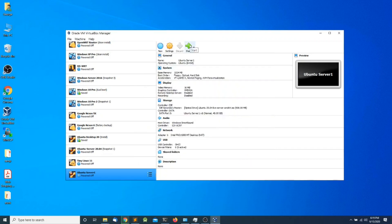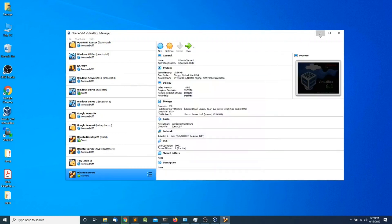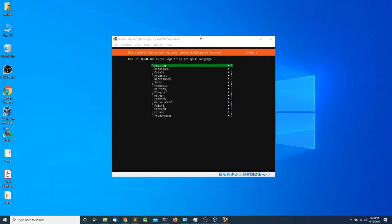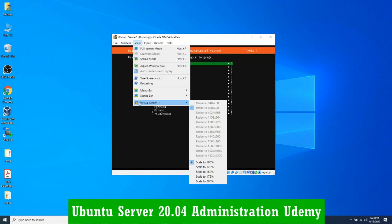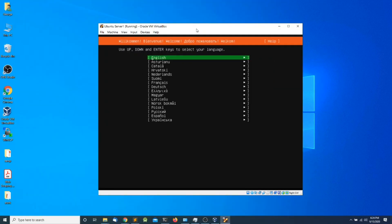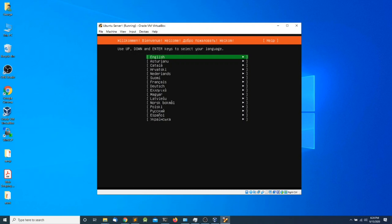Now I'm going to click Start and this is going to boot up the virtual machine. The installation has started. I'm going to click on View, head over to Virtual Screen Number One, and select 125% so I can zoom in and have a better view of the operating system.